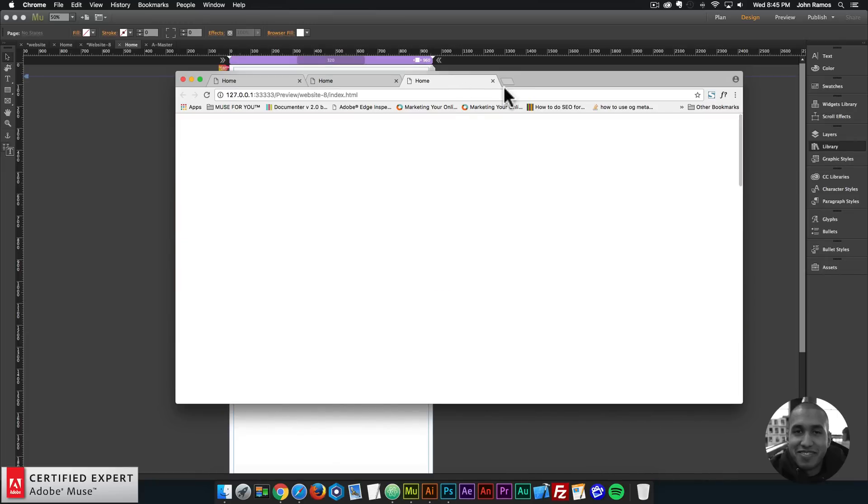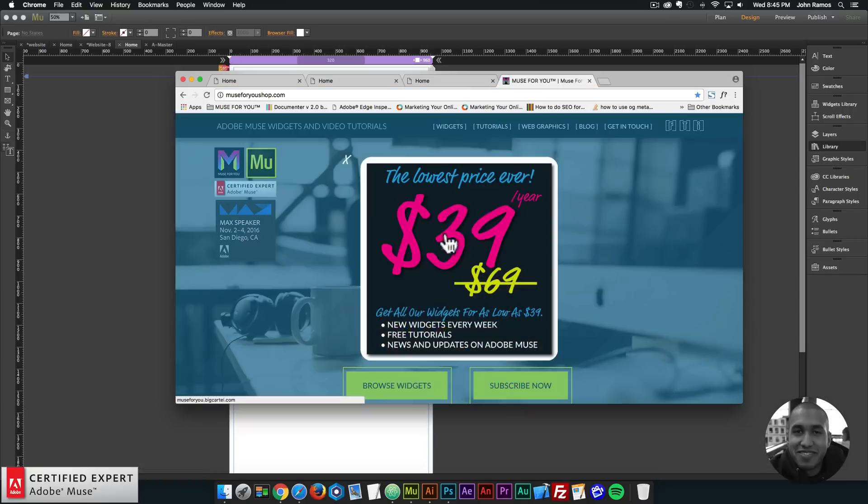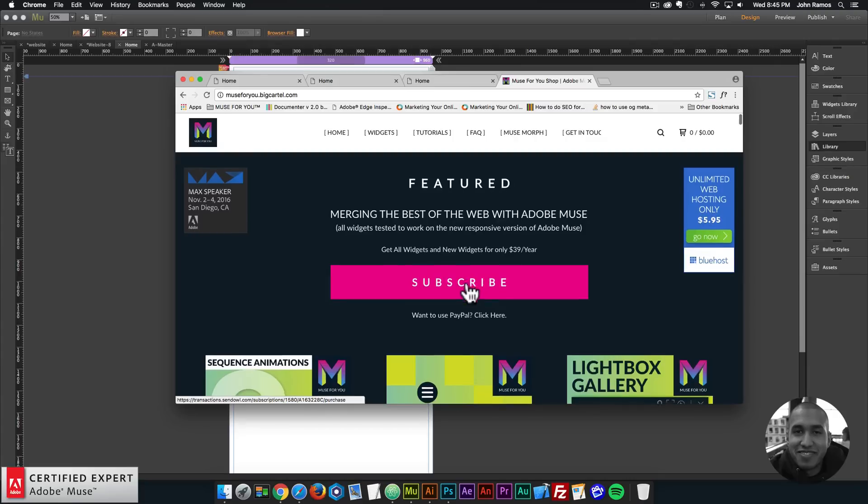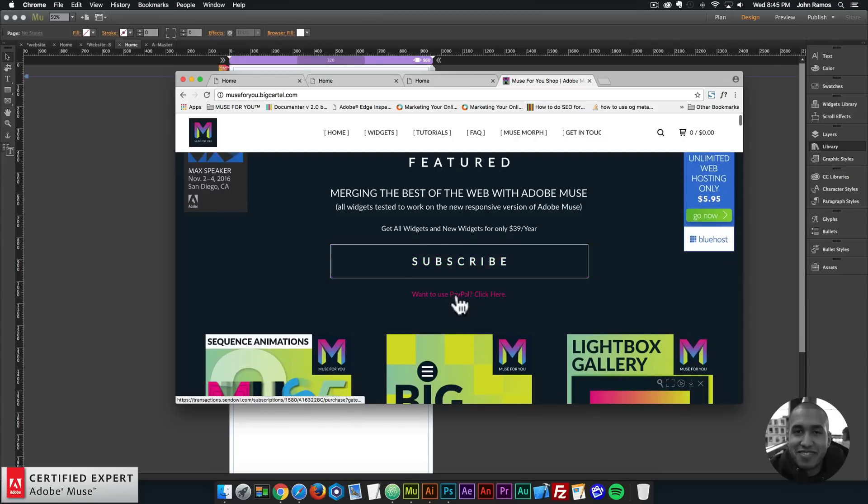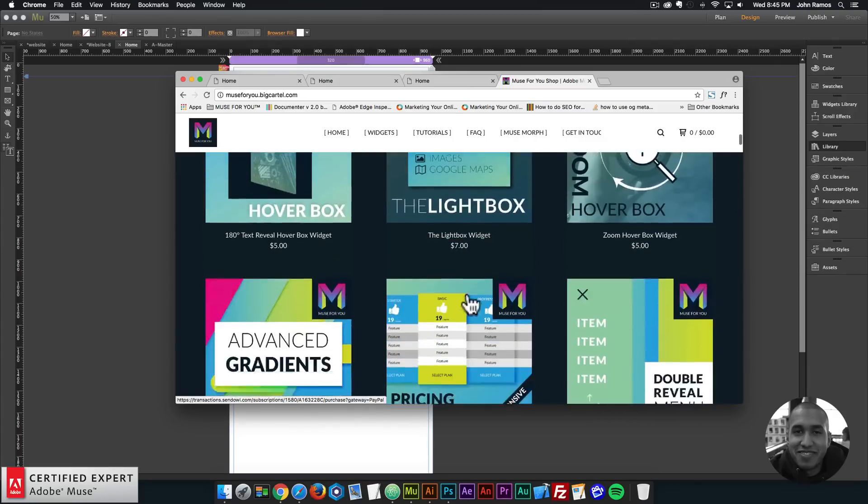The responsive full screen video can be found at muse4ushop.com. Here you can click on the pop-up and click Subscribe to get access to all widgets and any new widgets I come out with for $39 a year. Or if you'd like to subscribe with PayPal, you can click here and subscribe with PayPal.